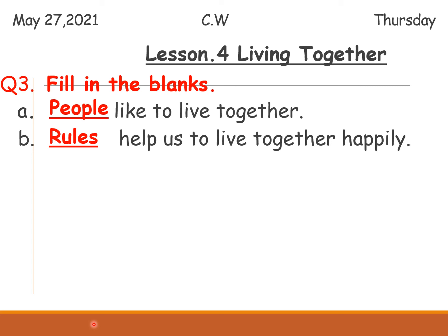Rules help us to live together happily. The rules are: sharing, taking turns, queuing, and feelings.